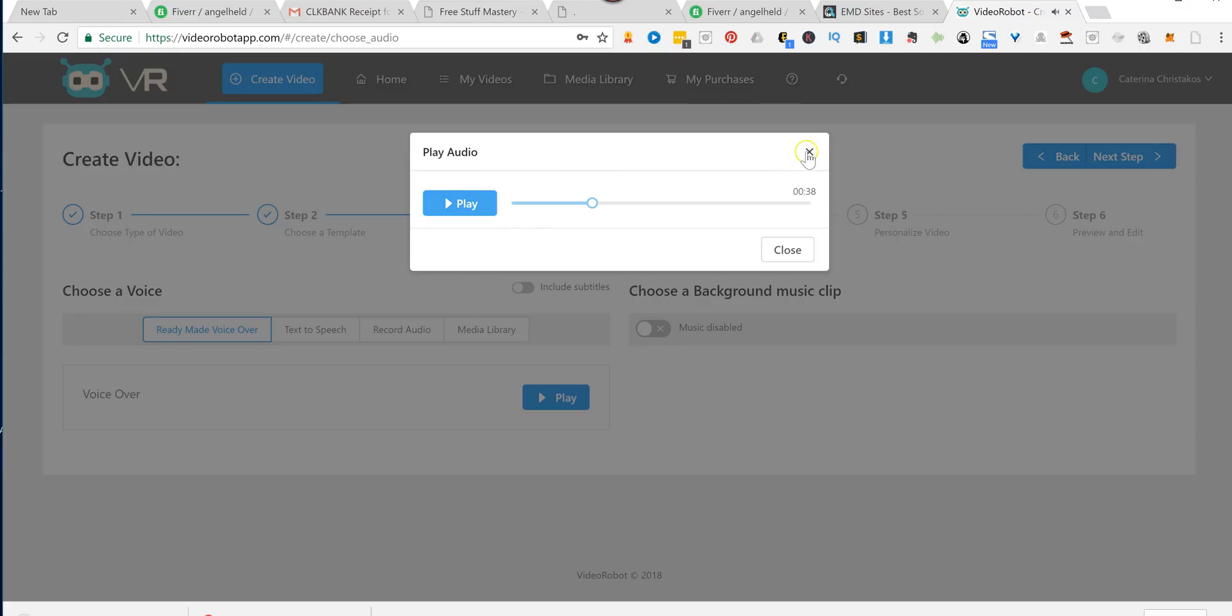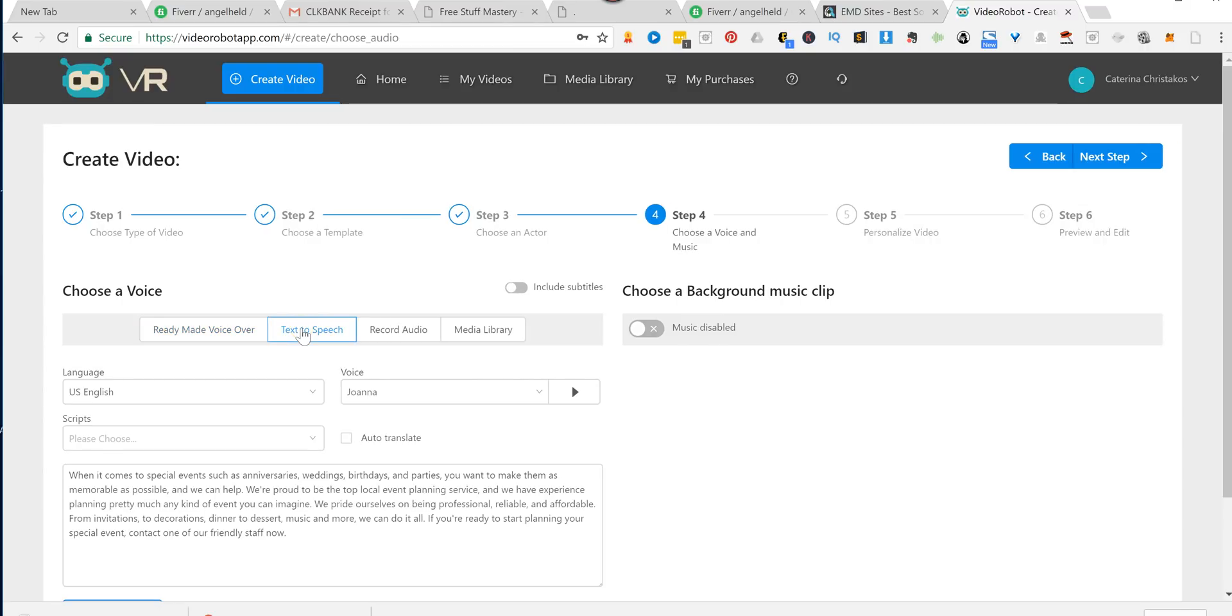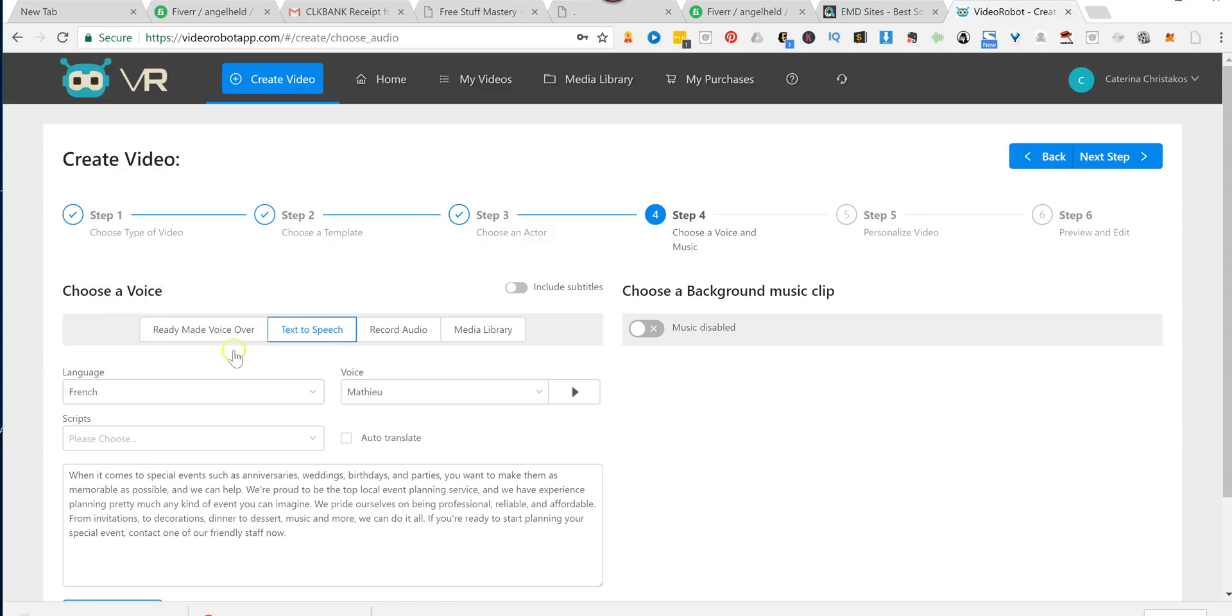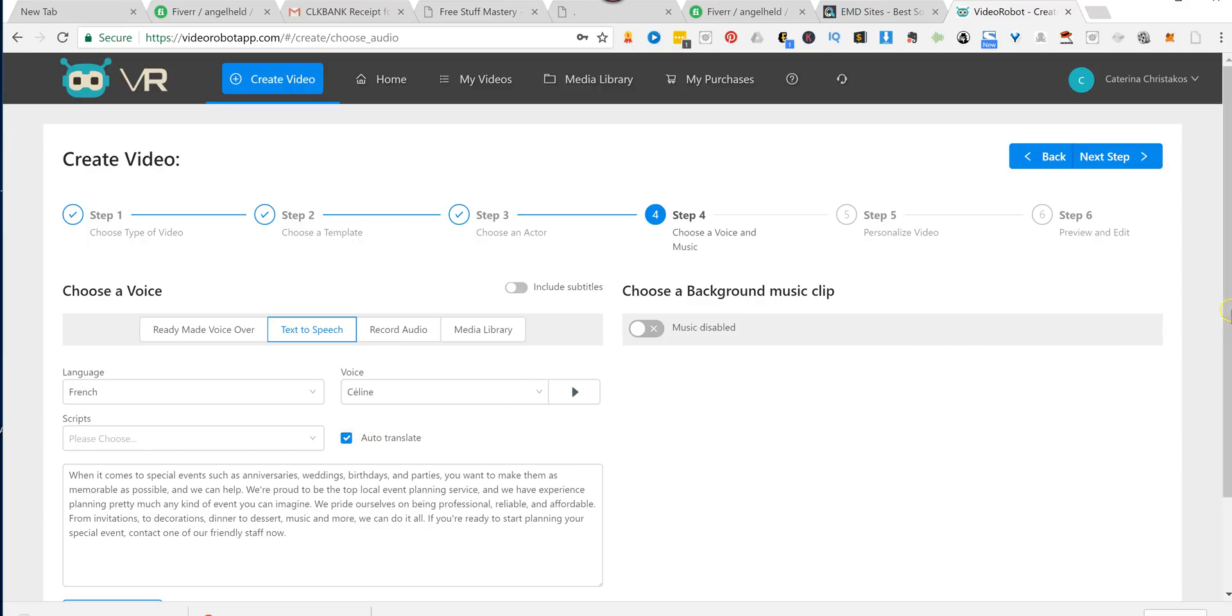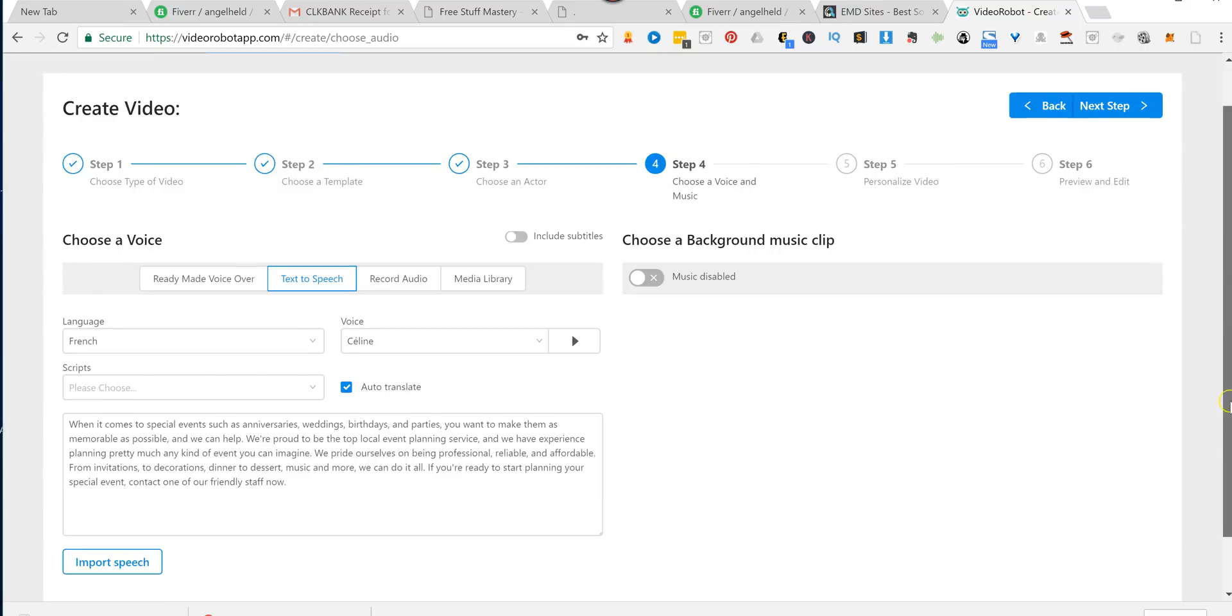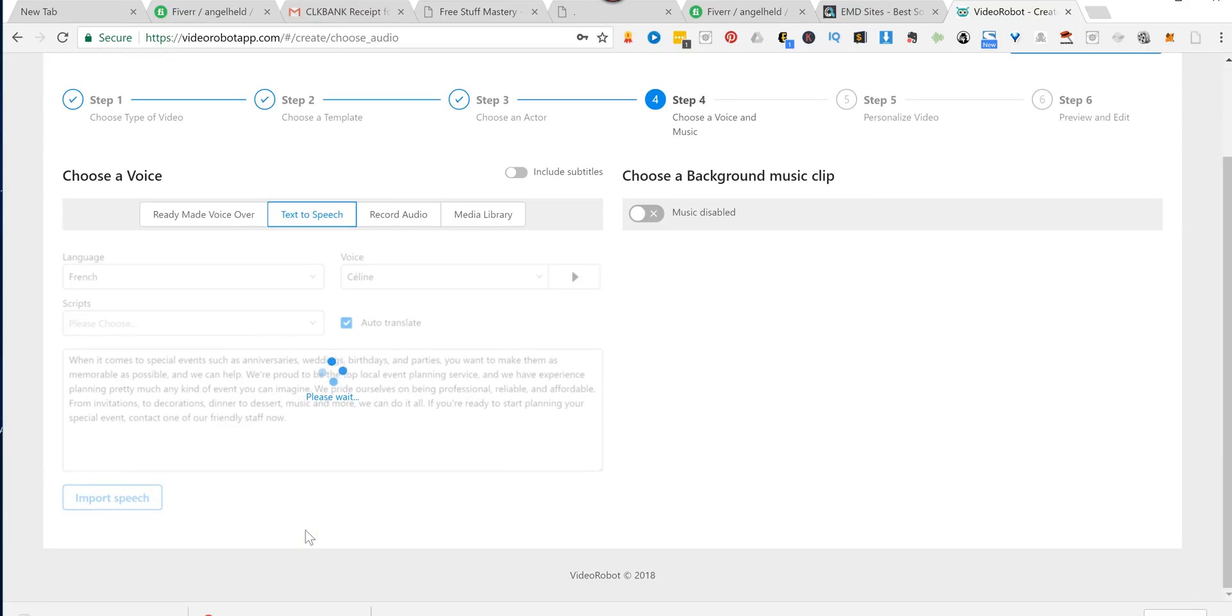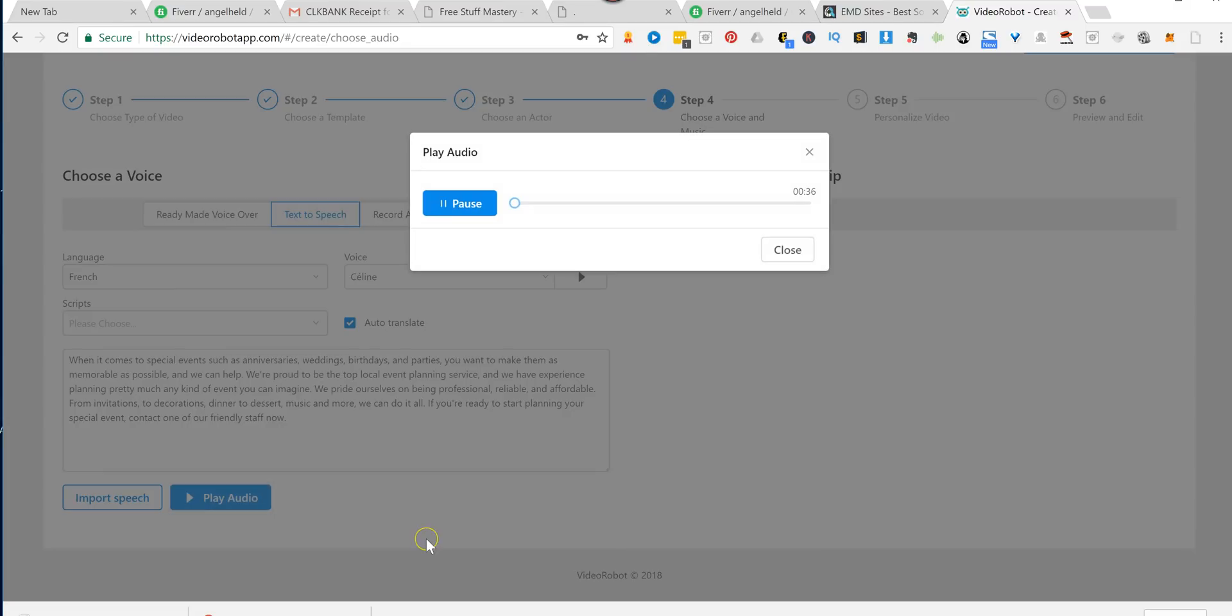So that's the one they give you for that particular template. Now let's say you wanted a different language. They've given you the script, but you want this to be in, let's say, French. Click there. You would pick the female voiceover artist. You can listen to what she sounds like here. Bonjour. Mon nom est Céline. Okay. And you just click Auto Translate, scroll down, import speech, and play audio.